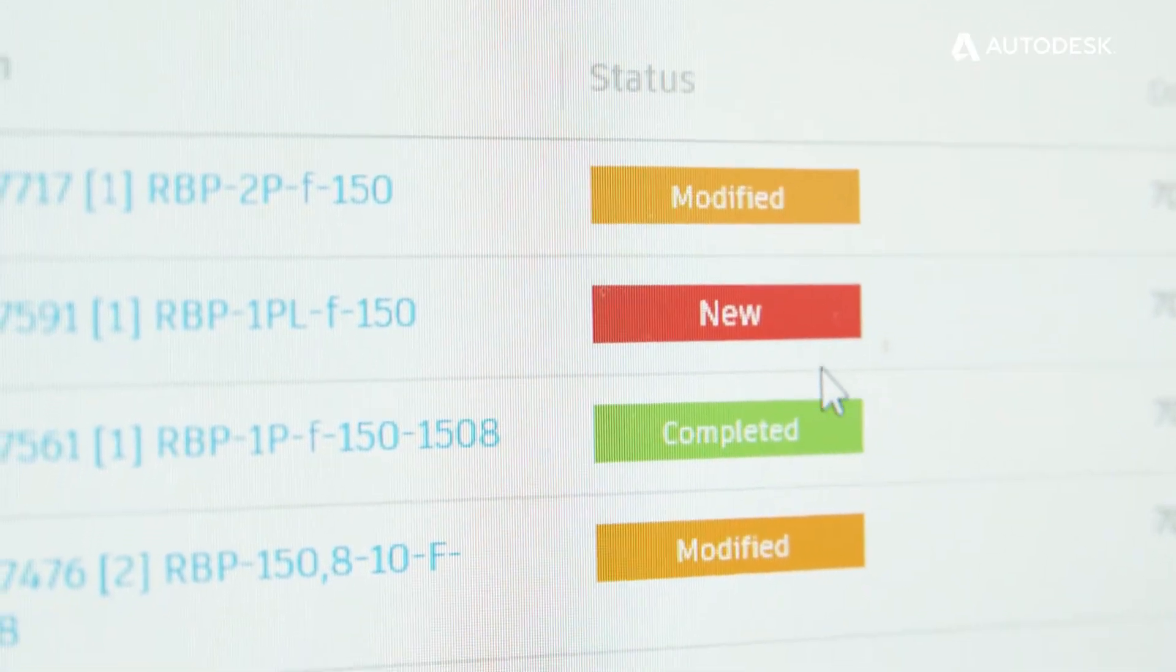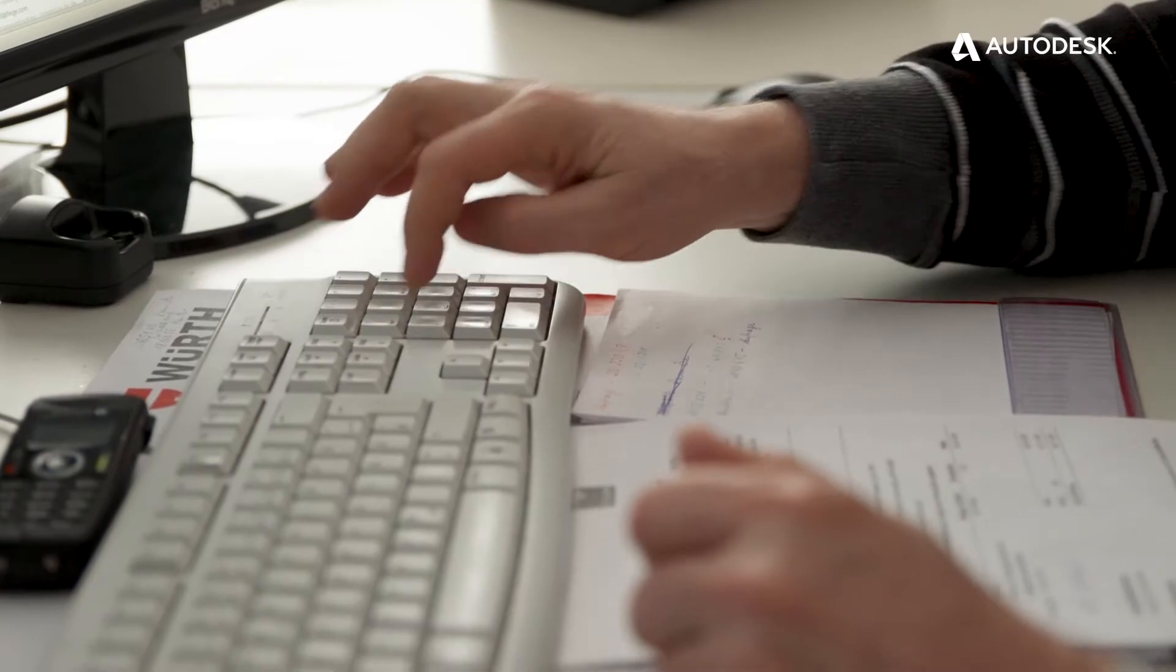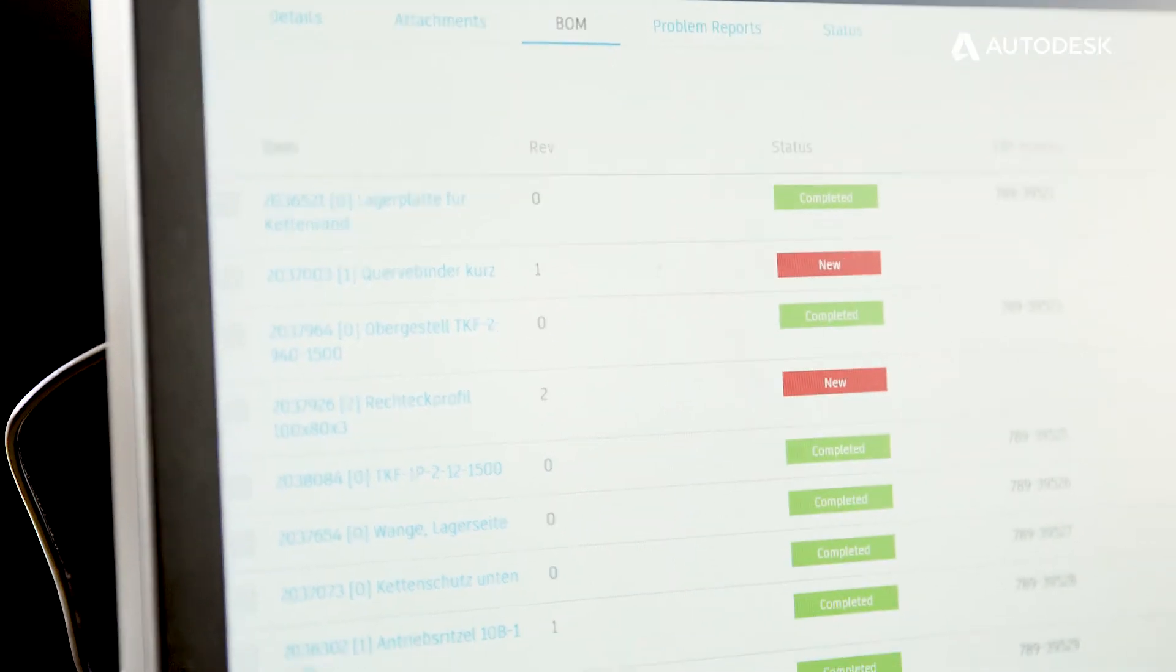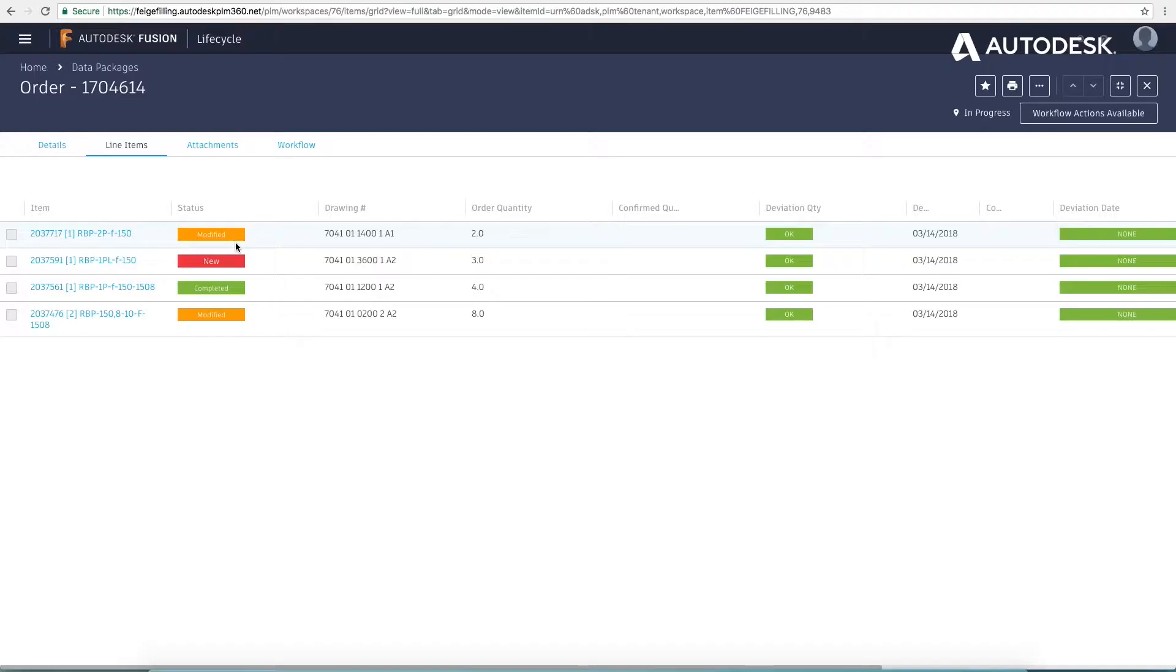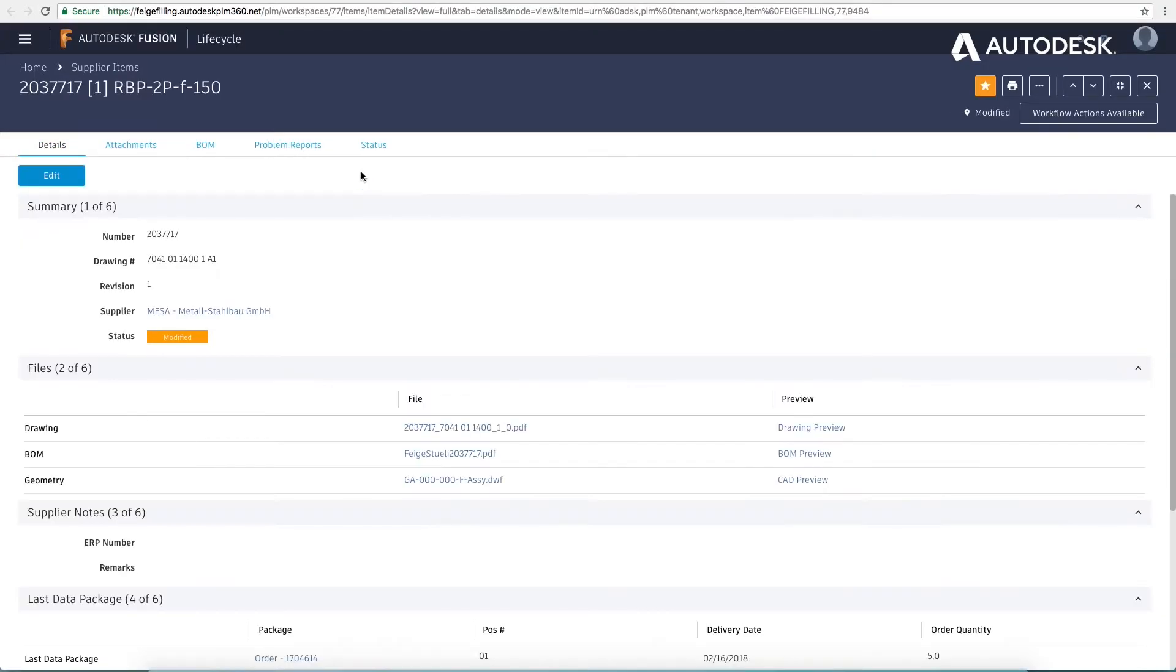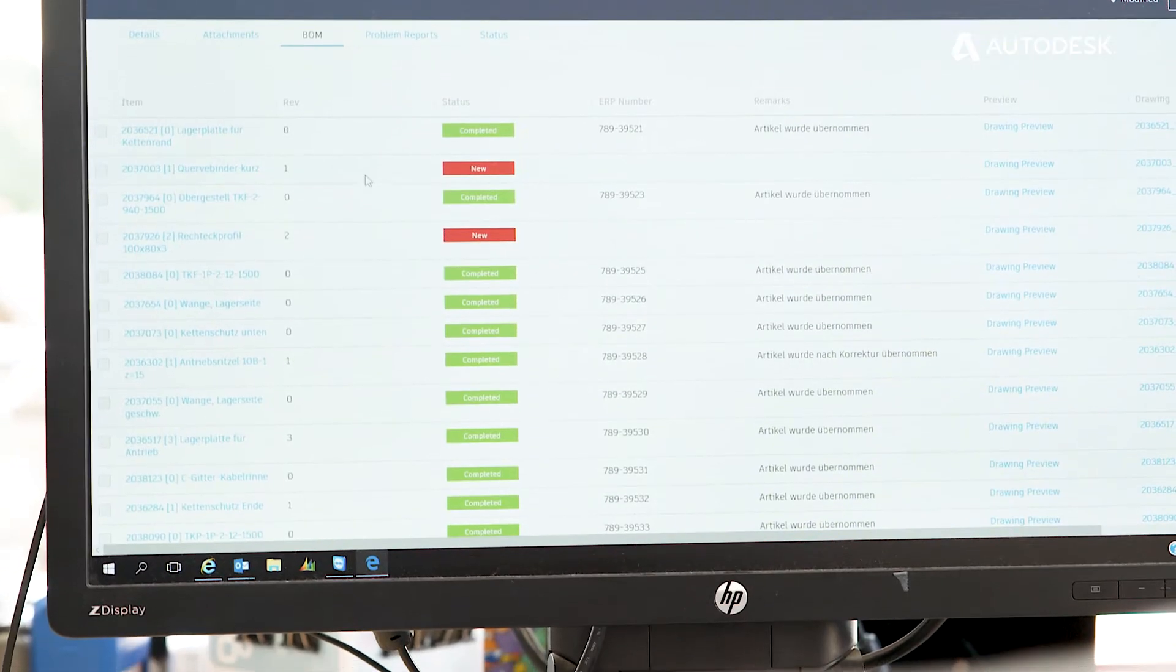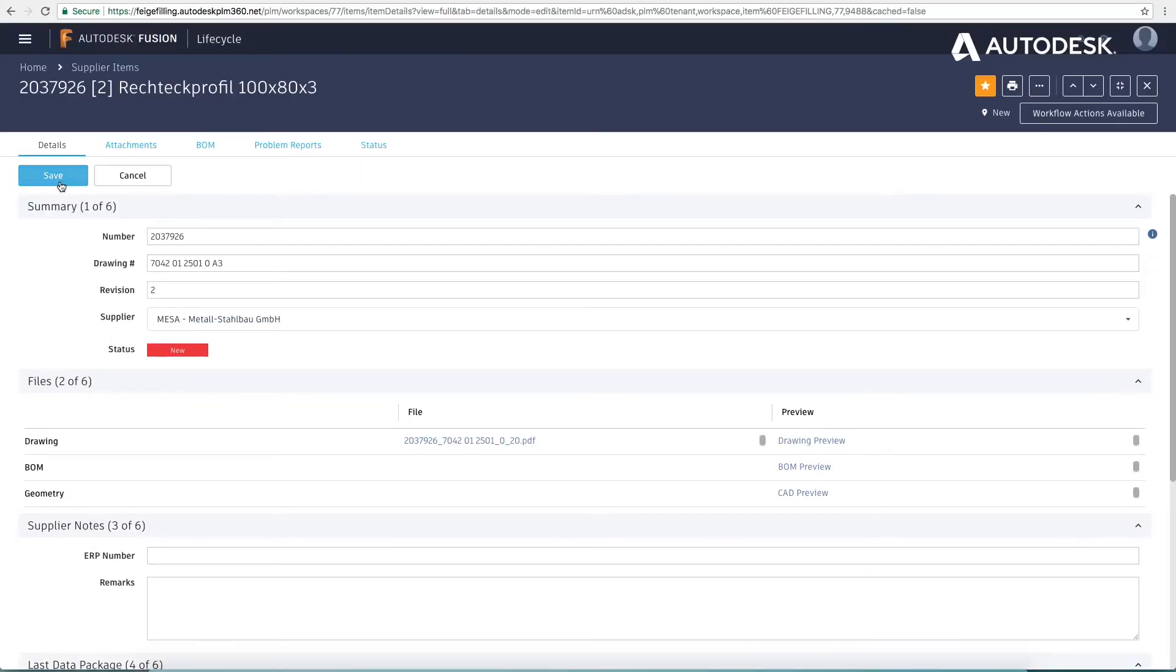The traffic light system helps us to recognize which modifications have been done. The green light indicates that we can take the parts as they are for manufacturing. If the light is yellow, something has changed within the parts structure. That means we have to check the revision. A red light means that we have to deal with the part again. Thus, we are always up to date on what the customer wants to have.